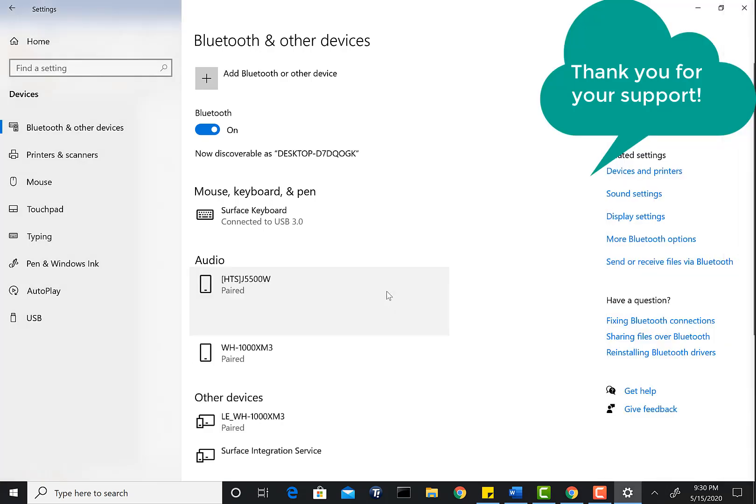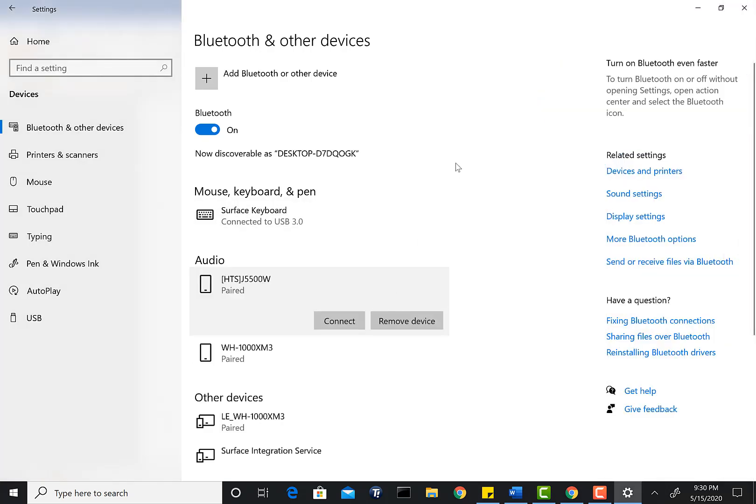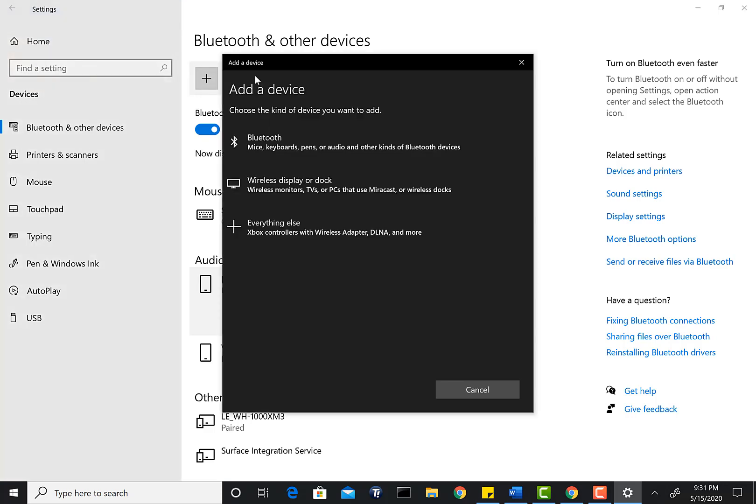Now if you want to connect a mouse or something like that, what you need to do is go ahead and click on Add a Bluetooth device. I have a Logitech mouse I'm going to add.